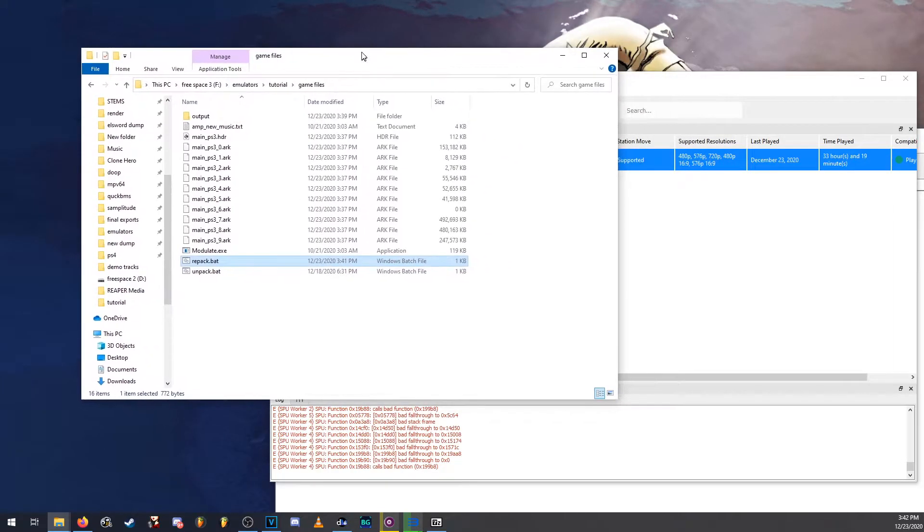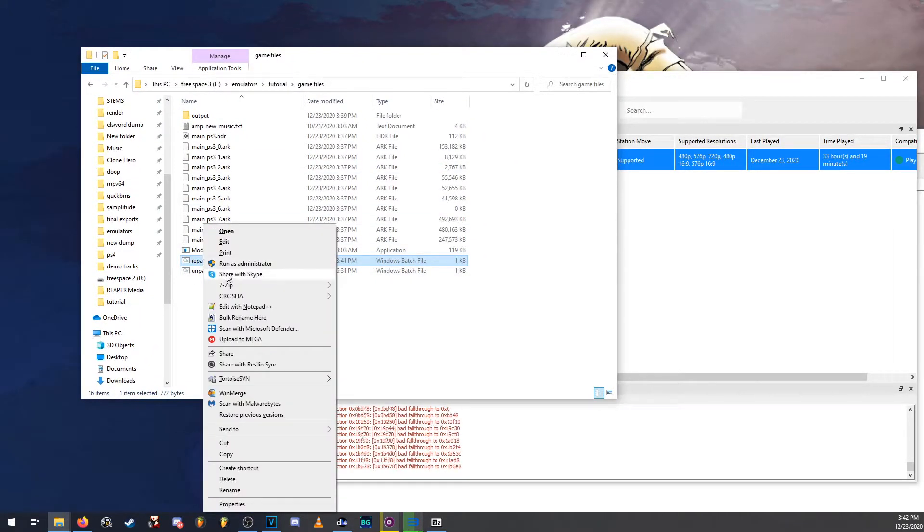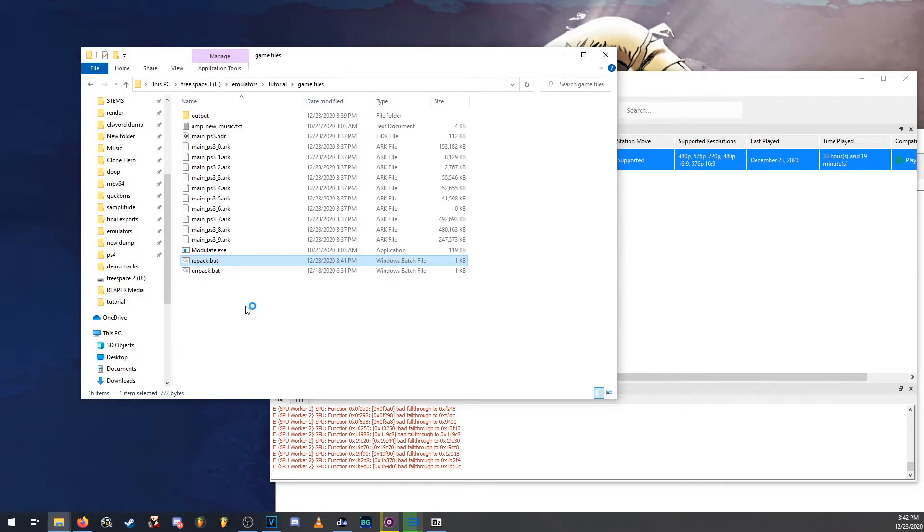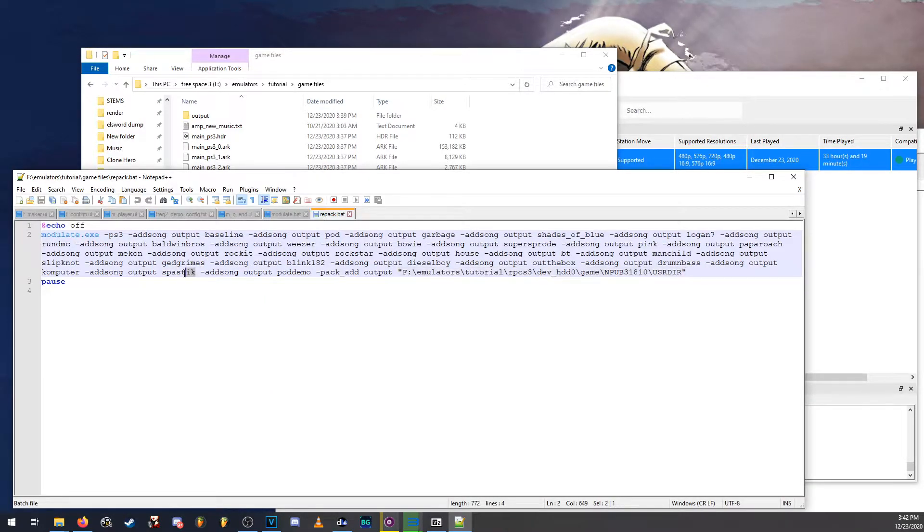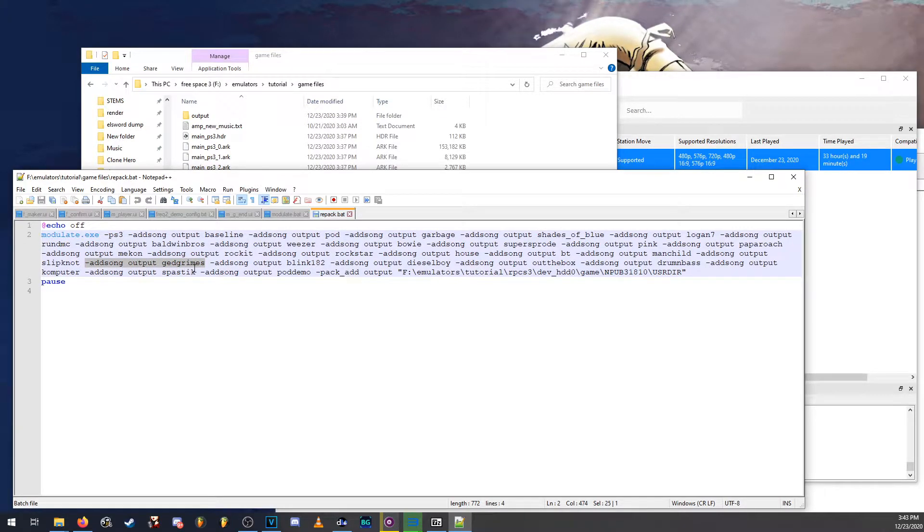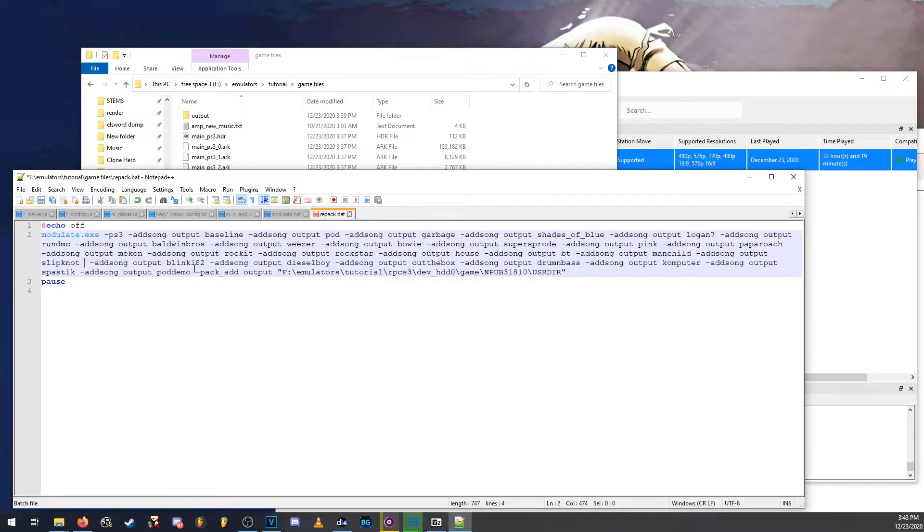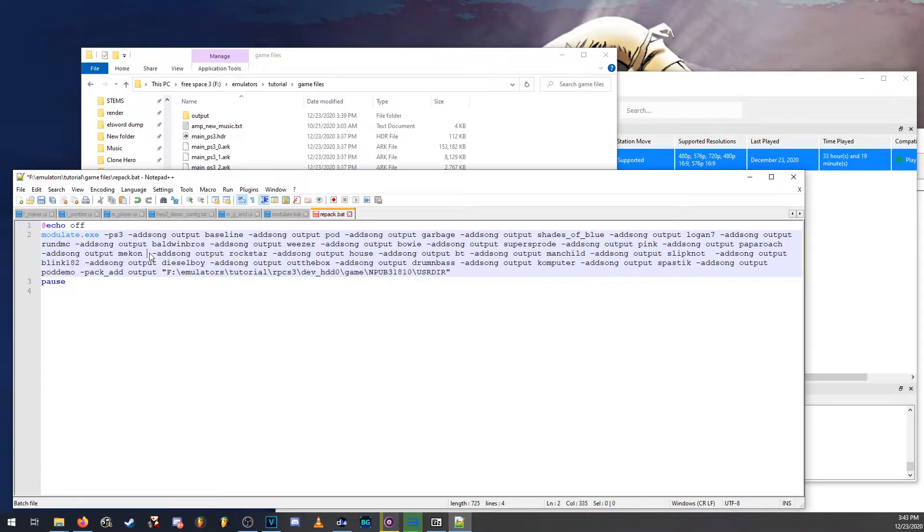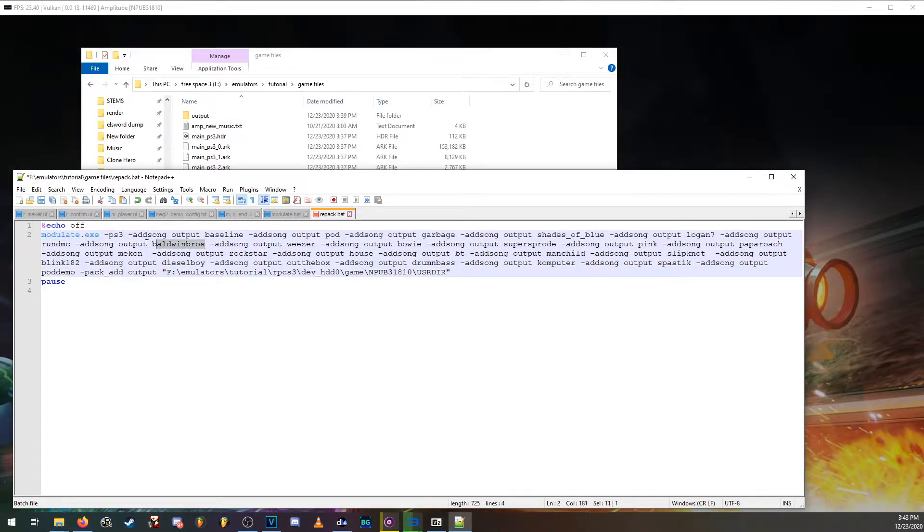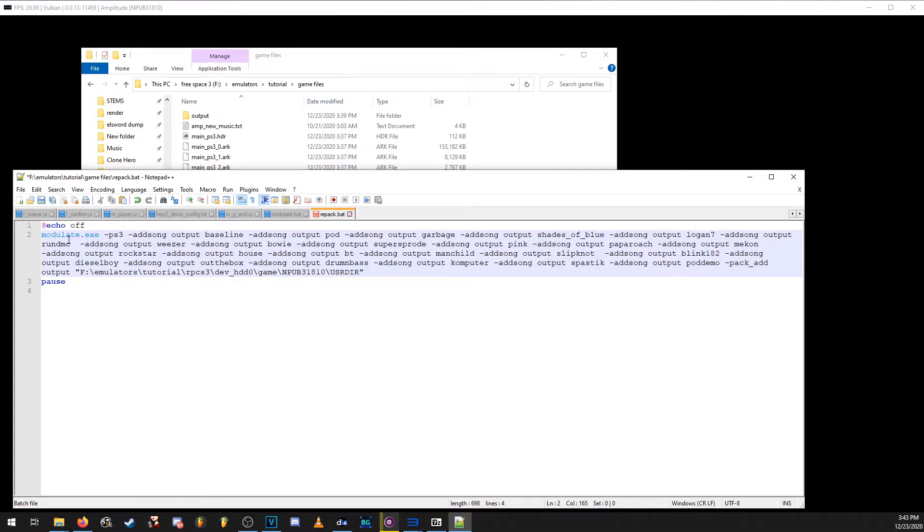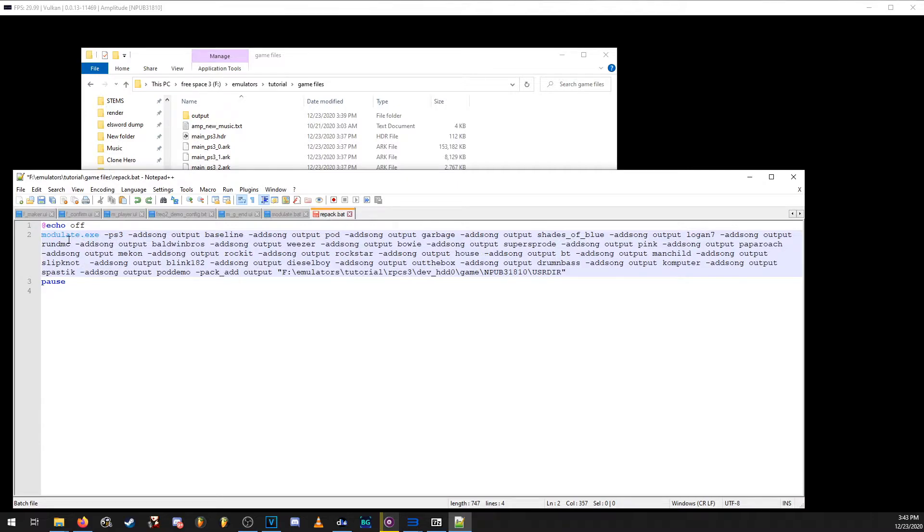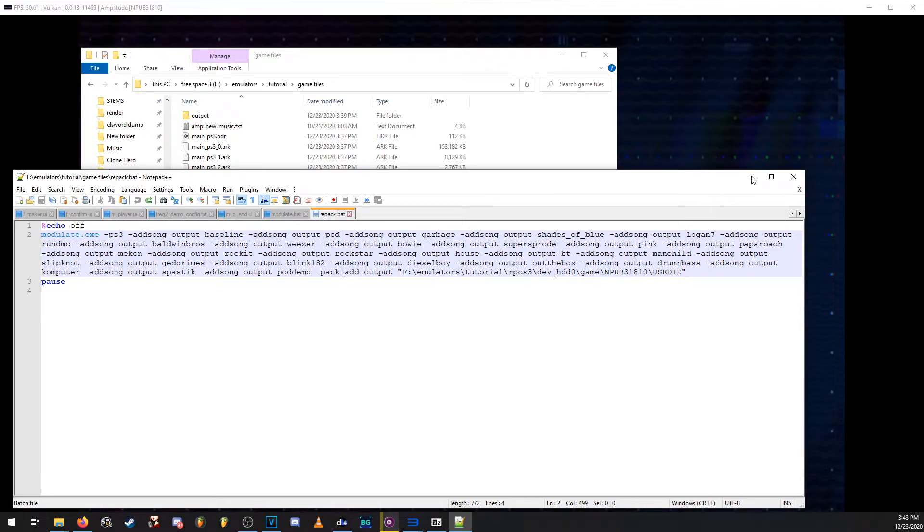Now, while it's launching, if you're not going to download every song, then you can go ahead and edit the repack and remove any song. So let's say you don't want push. This song is push right here. You can go ahead and delete that line. If you don't want rocket, you can go ahead and delete this line. If you don't want the Baldwin Brothers song, you can go ahead and delete that line. However, if you're going to be downloading all the songs, then you can just leave this as is.